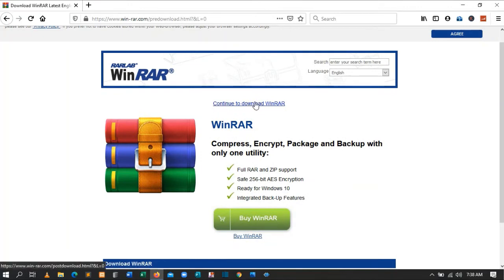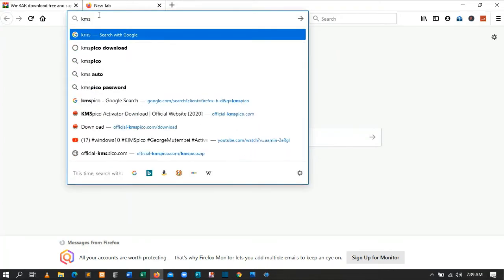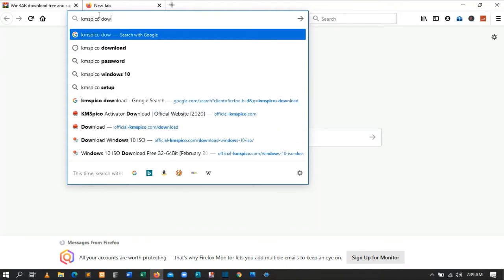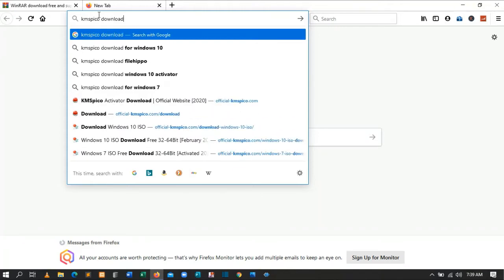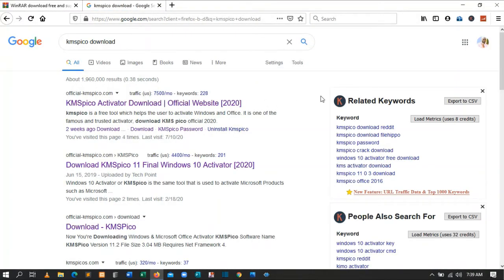I already downloaded mine so I won't need to download it again. The second software you need is called KMSPico. Type 'KMSPico download' and press Enter. Don't be worried about anything — the links for these websites I'll leave down in the description, so please find them there.